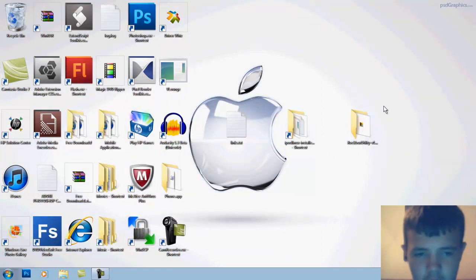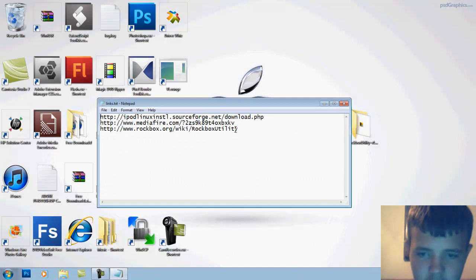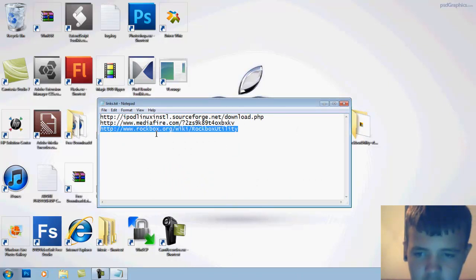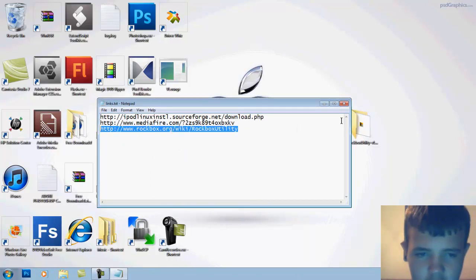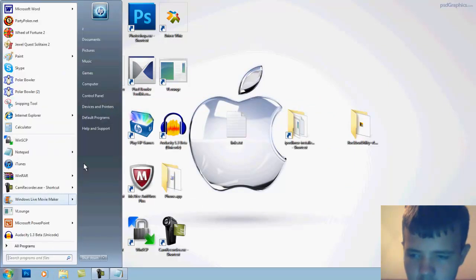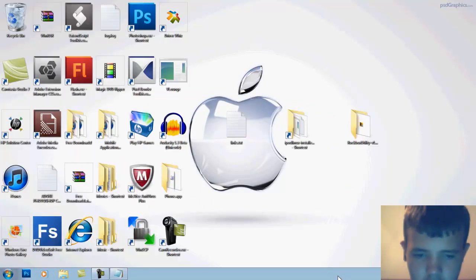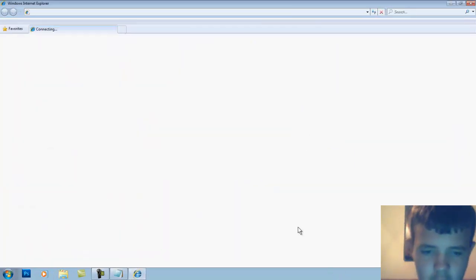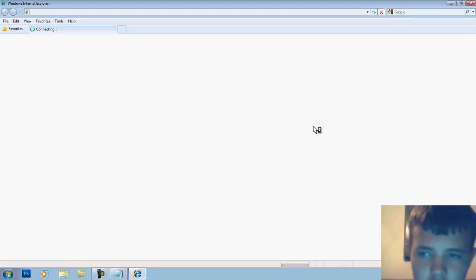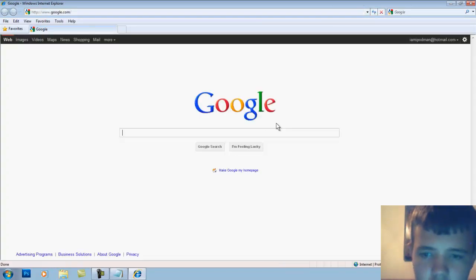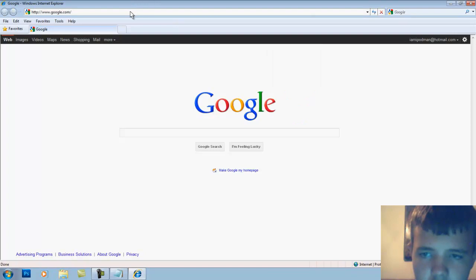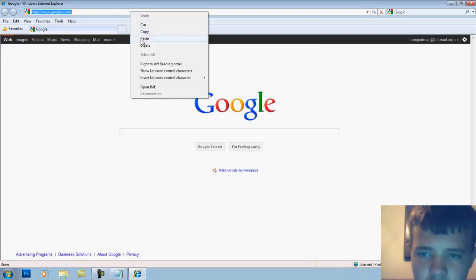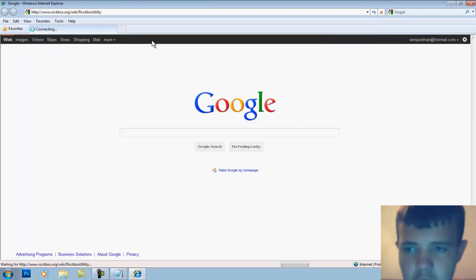I will have all the links in the description. First I'm going to show you guys Rockbox. Go to rockbox.org.